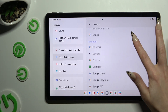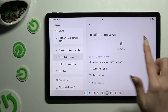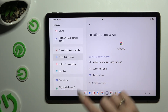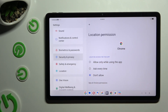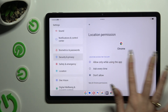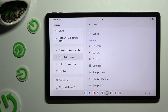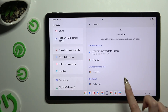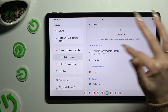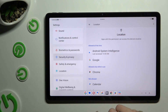After tapping on one of those apps, I can apply the best option for my location: allow only while using the app, ask every time, or don't allow. I will go with the first one, so when I click and go back, I can see that Chrome just gained access to my device's location if I'm using this browser.